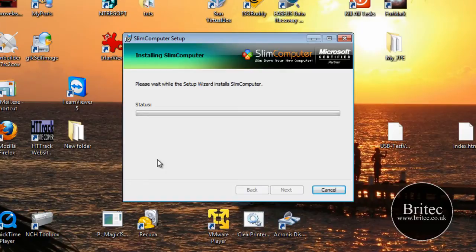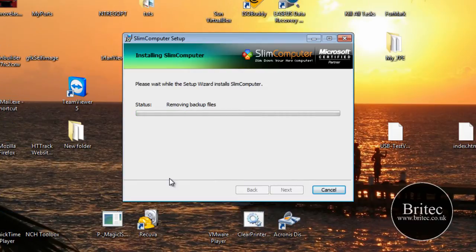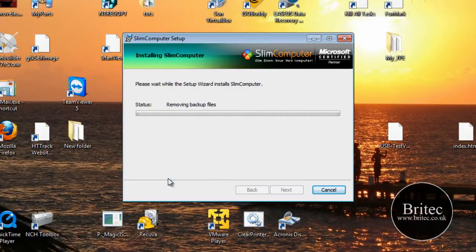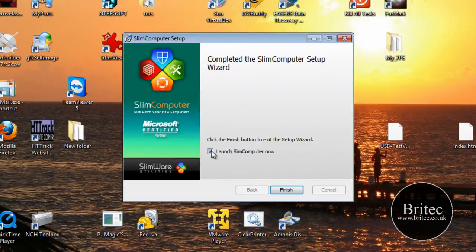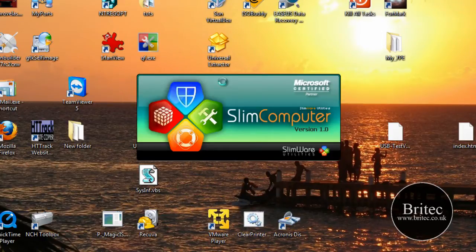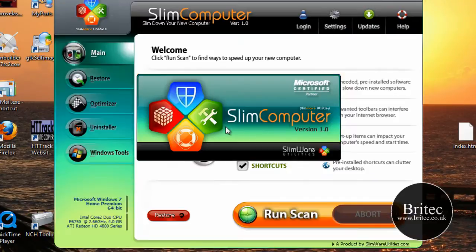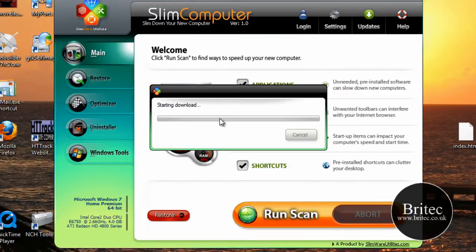Once this is installed we can then do a scan. Now this is not a brand new machine so there won't be much trialware on here, so it may not come up with much in the scan, but I can show you what the program looks like. It's got quite a nice user interface to it for a free program.